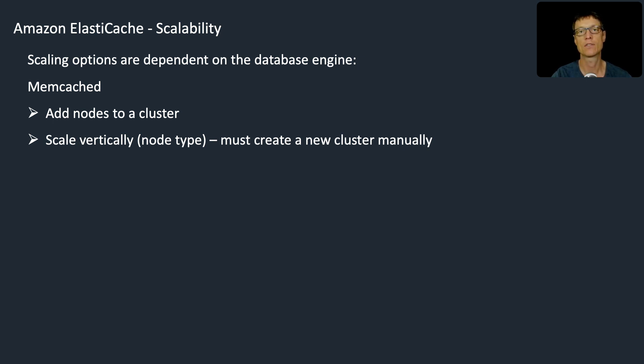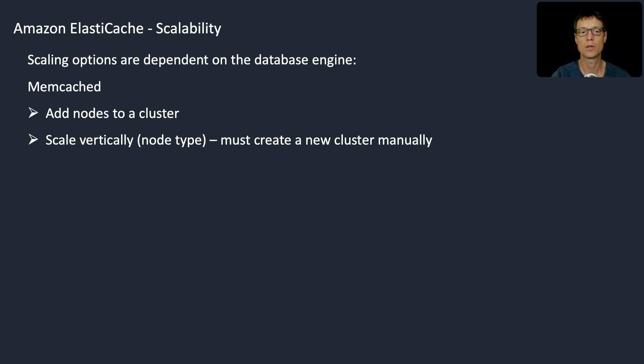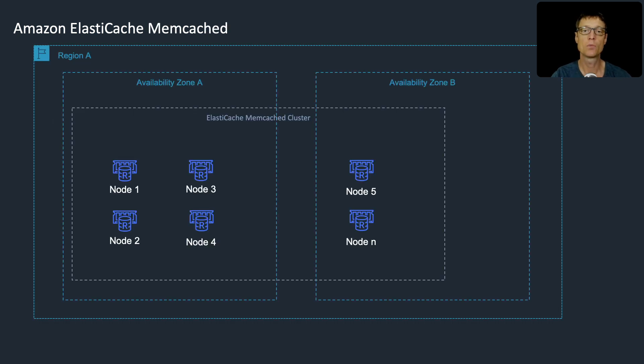I mentioned manually because with Redis there are options for having Redis automatically deploy a new cluster, migrate your data, and then cut you over. That's not the case with Memcached. You do have to actually go and create another cluster with a different node type.